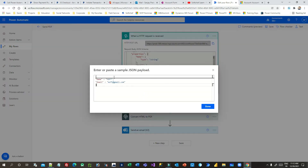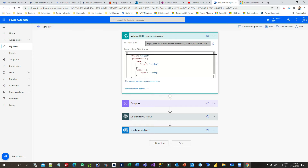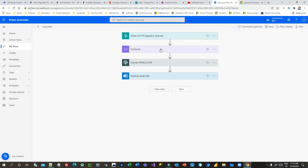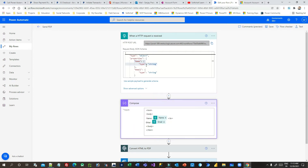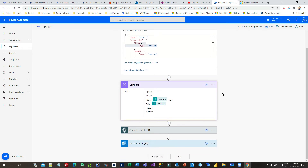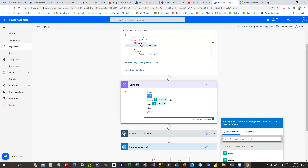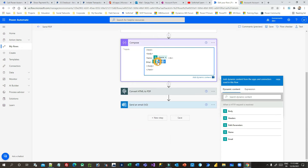Click on 'Use sample payload', define it there, and click Done. Once you click Done it will automatically generate the schema for you. Next, I have to convert the request received in the trigger into HTML format. I am creating an HTML file — inside the body I have mentioned the name and email, and these are passed from the HTTP request step using the dynamic panel. You can insert them dynamically, and if you want to insert an image you can add that as well.